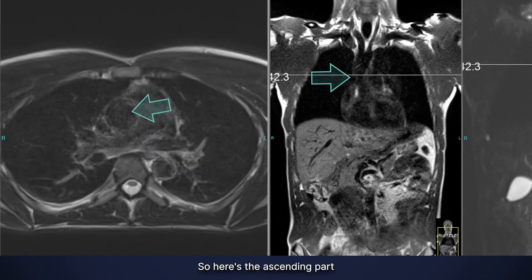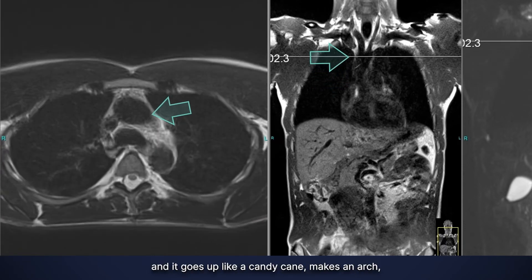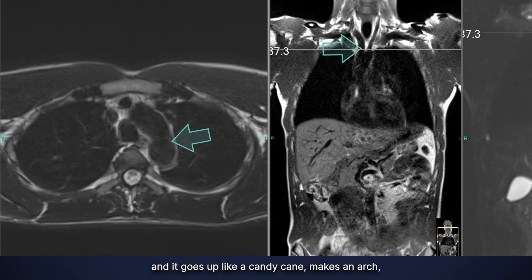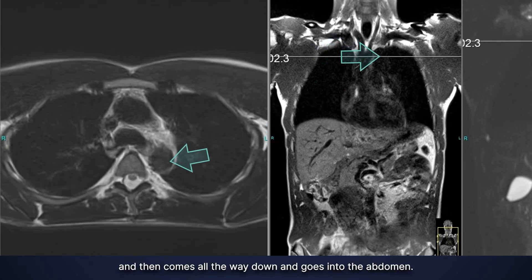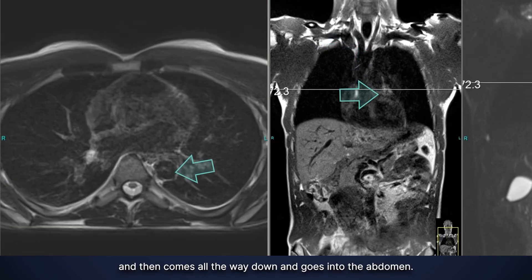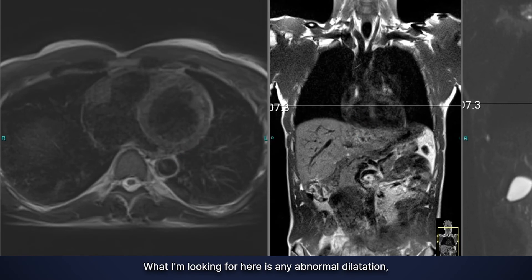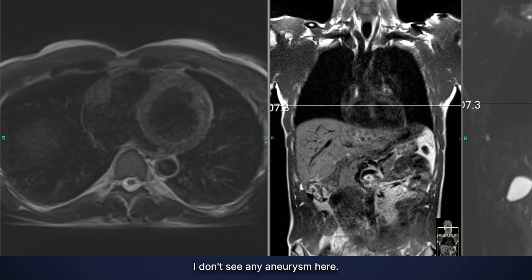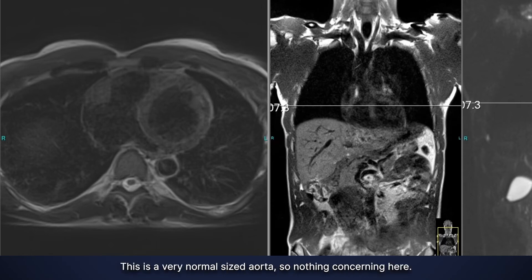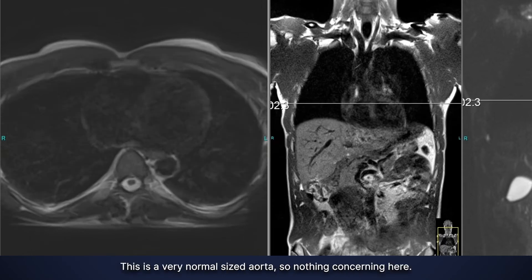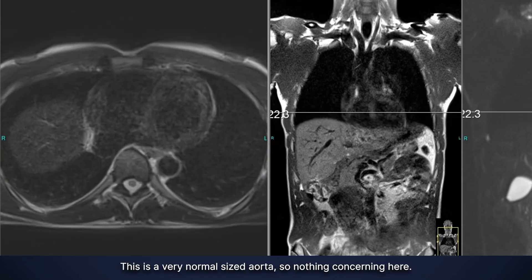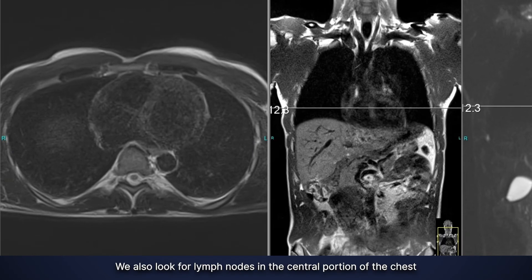Then I look at the aorta coming out of the heart. Here's the ascending part — it goes up like a candy cane, makes an arch, and then comes all the way down into the abdomen. What I'm looking for is any abnormal dilatation like an aortic aneurysm. I don't see any aneurysm here; this is a very normal sized aorta.